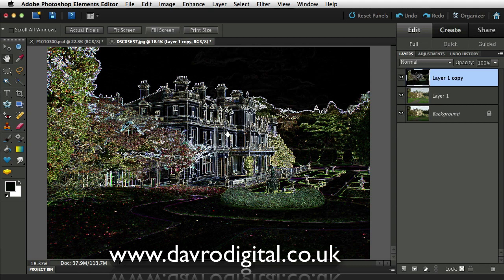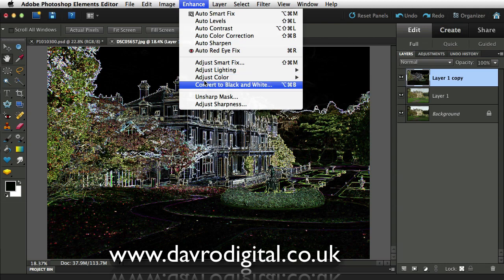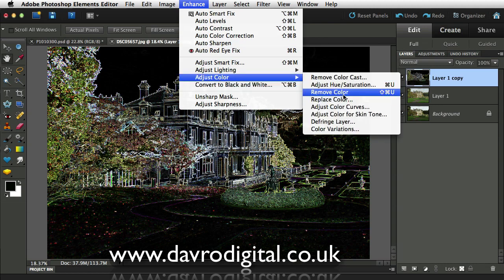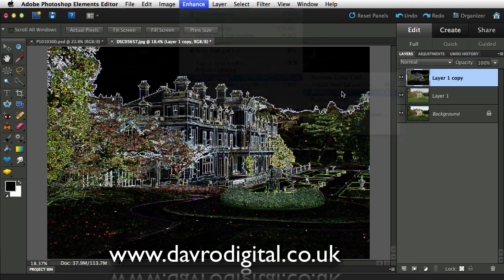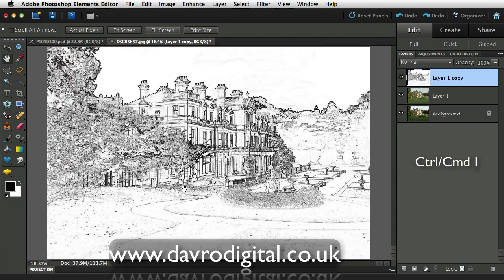You'll notice we have some color — we don't particularly want that. So we go to Enhance, Adjust Color, coming down to Remove Color, which gives us black with white lines. We want it the other way around, so using Command-I or Control-I we invert it. And that's the start of our sketch effect.